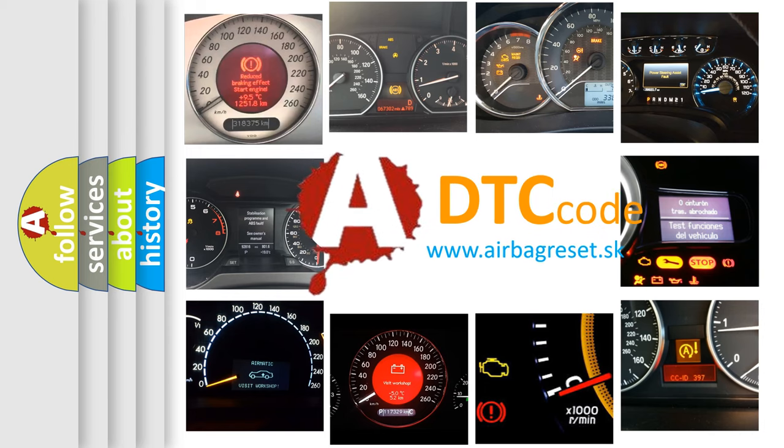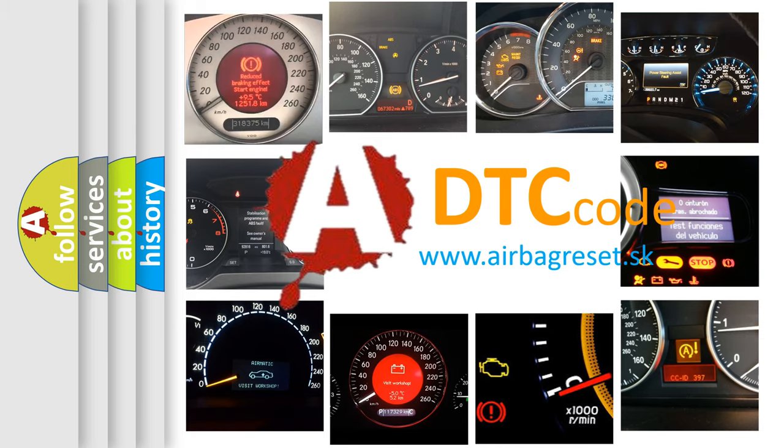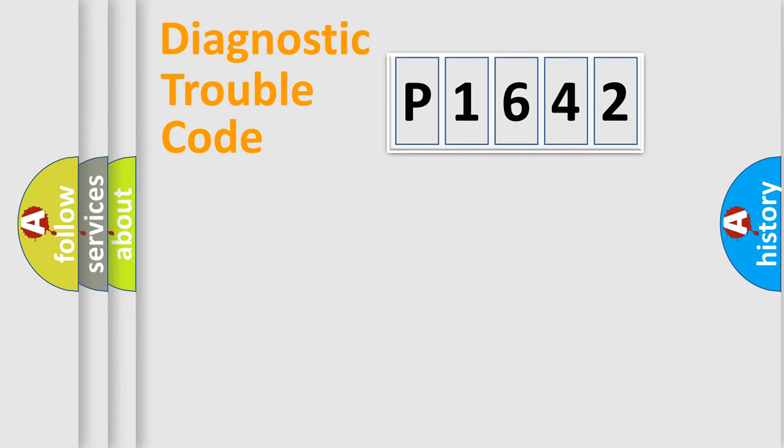What does P1642 mean, or how to correct this fault? Today we will find answers to these questions together. Let's do this.